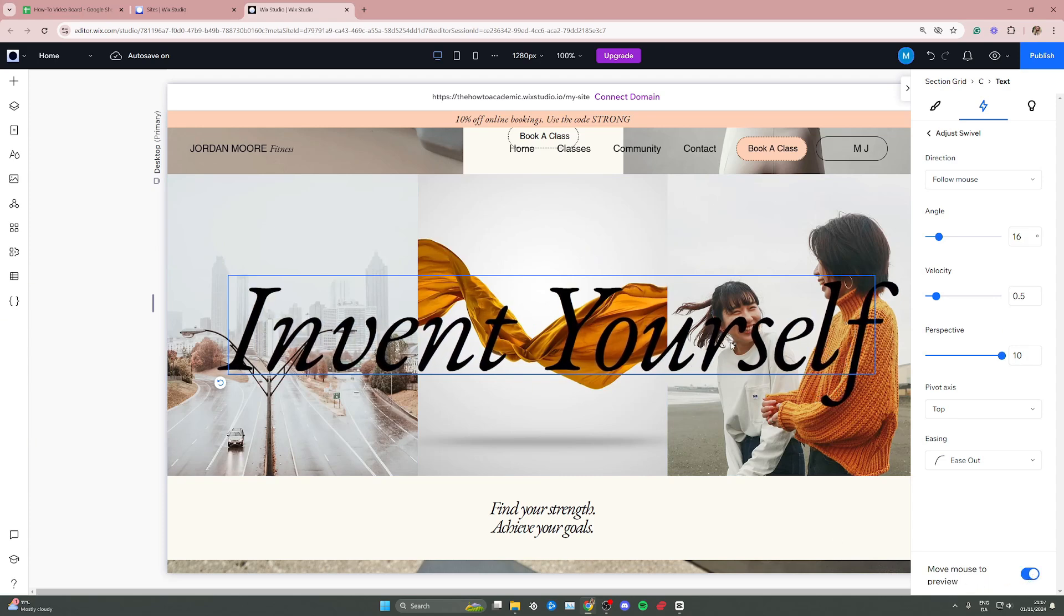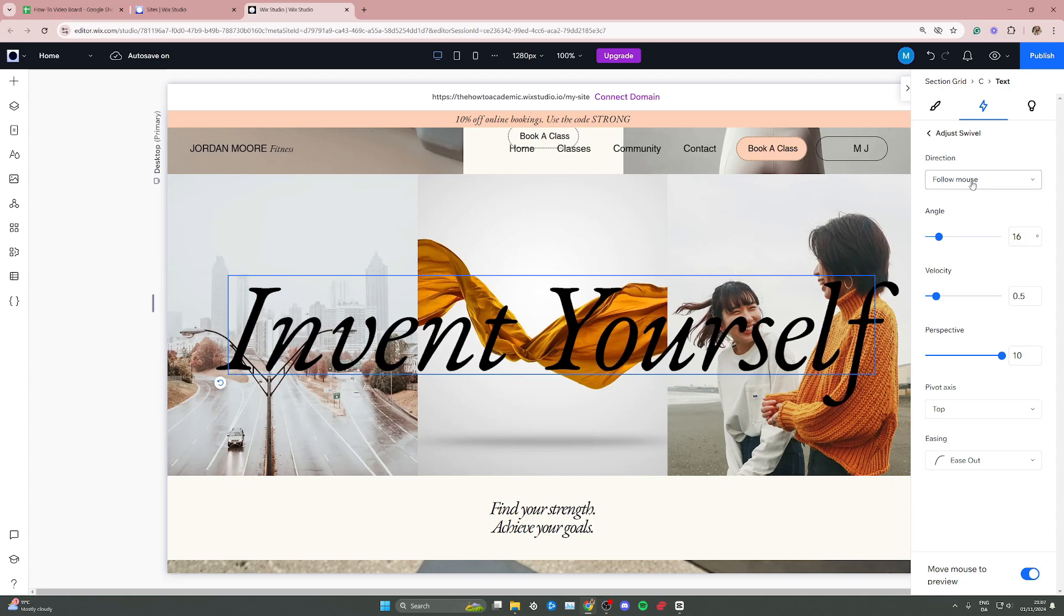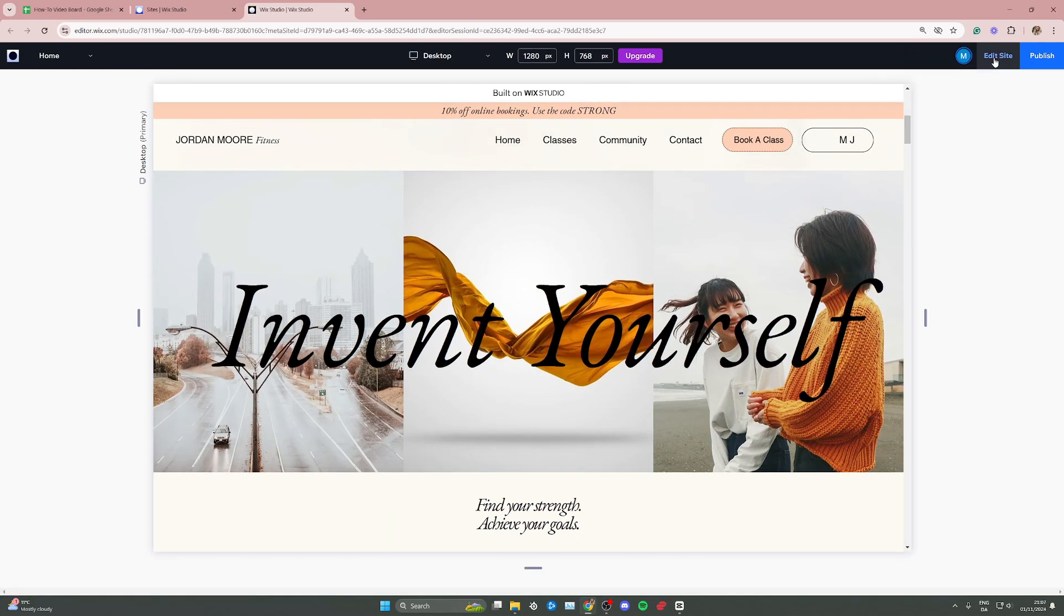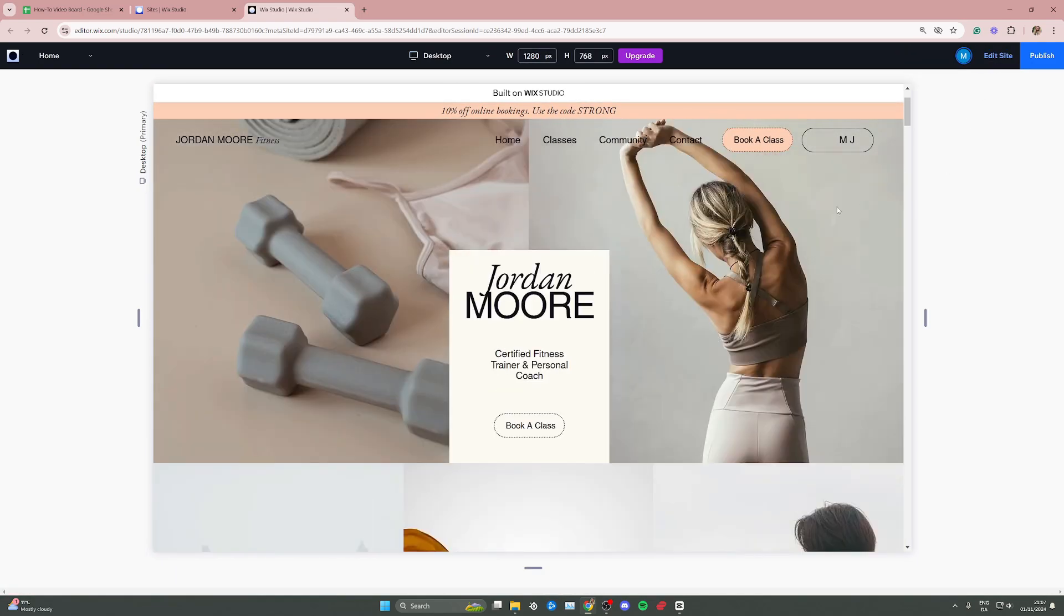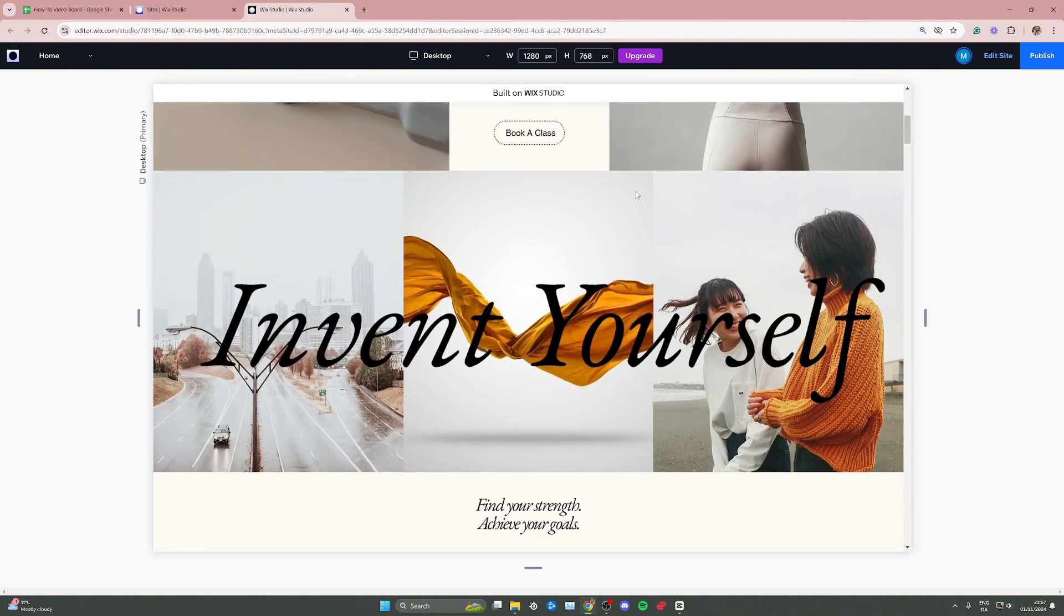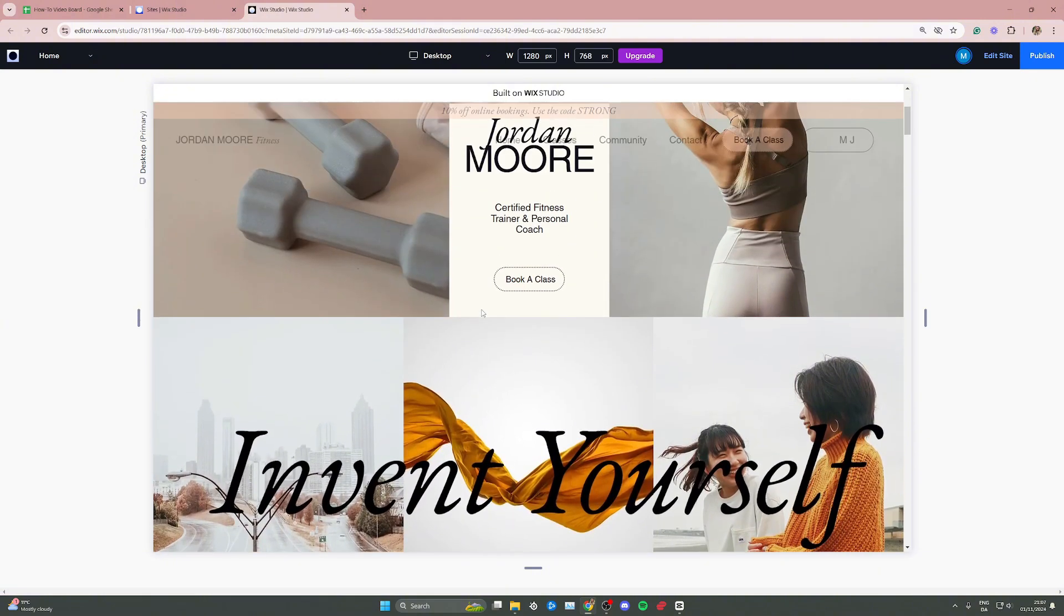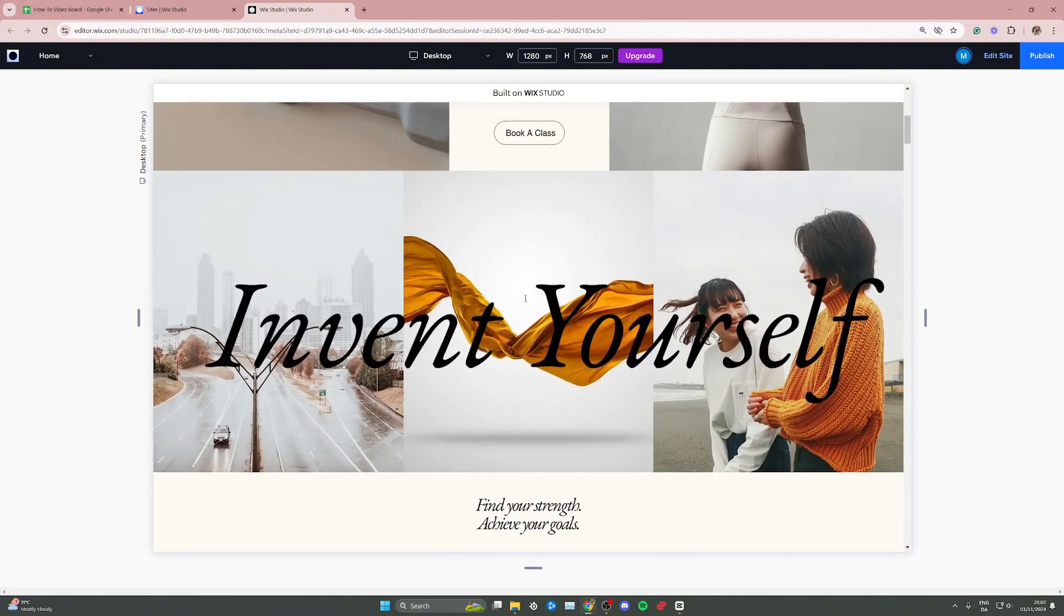Now if you want to view what it's going to look like once your website is live, you can go to the eye icon next to the publish button and click. Then we can see what it's going to look like on the live website as you scroll. That's pretty much it—that's how to add a swivel animation in Wix Studio.